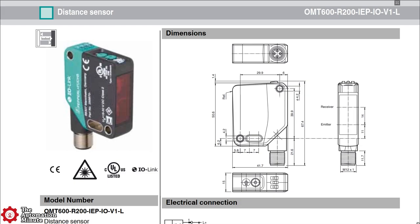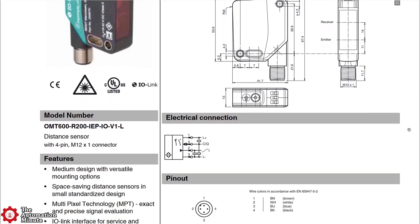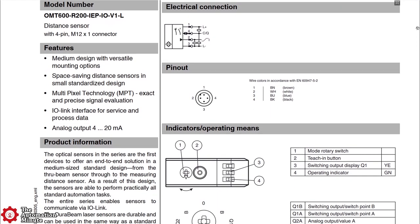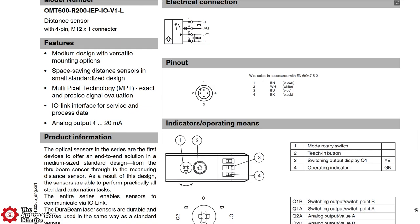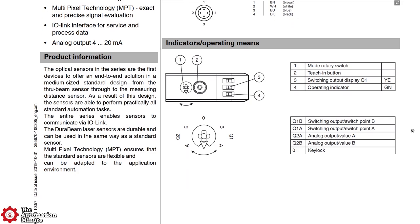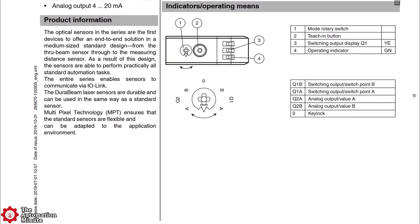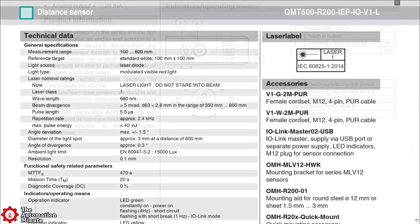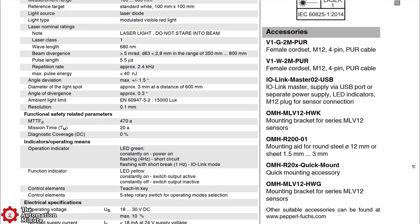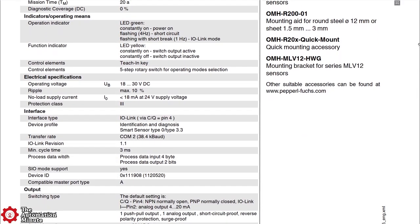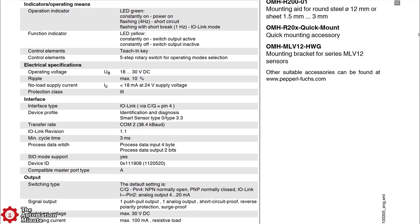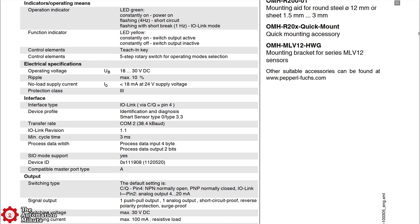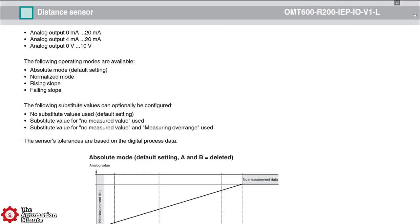It's an IO-Link enabled class 1 laser diode distance sensor with an operating voltage range of 18 to 30 volts DC and a sensing range of 100 to 600 millimeters with an accuracy of approximately 0.1 millimeters. It has both NPN normally open and PNP normally closed outputs, as well as an analog output that comes set to 4 to 20 milliamps out, but can also be set to 0 to 20 milliamps or 0 to 10 volts DC.